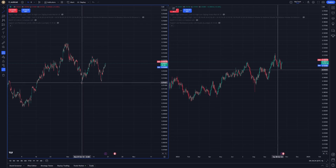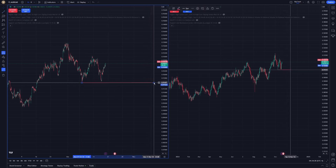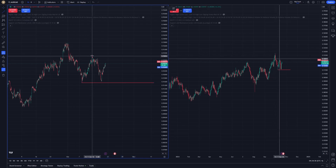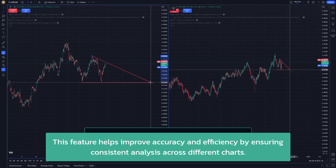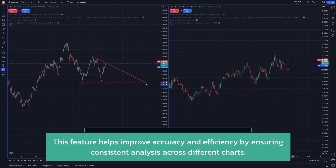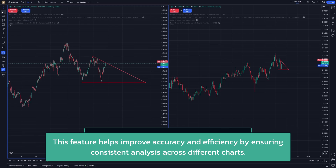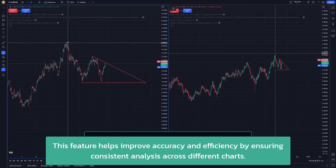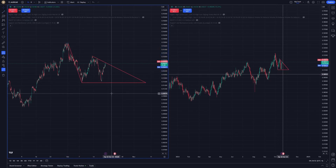Your annotations will now reflect across all the charts within your layout or globally, providing a unified view of your work. This synchronization capability not only helps improve accuracy, but also ensures that any changes or insights made are instantly accessible across your entire chart setup. It makes analysis efficient, letting you focus on making informed trading decisions without the distraction of repetitive drawing tasks.